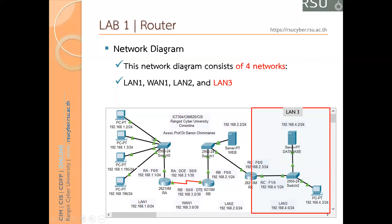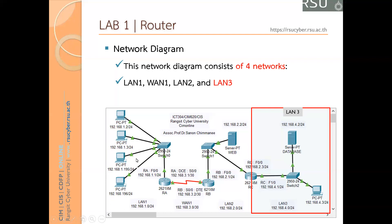The web server is 192.168.2.2, located inside LAN2. The database server is 192.168.4.2, inside LAN3. The clients are on LAN1: 192.168.1.2, 192.168.1.3, 192.168.1.195, 192.168.1.196. We have to set policy to allow some clients to access the web server, some clients to access the database server, and allow the web server to access the database server.